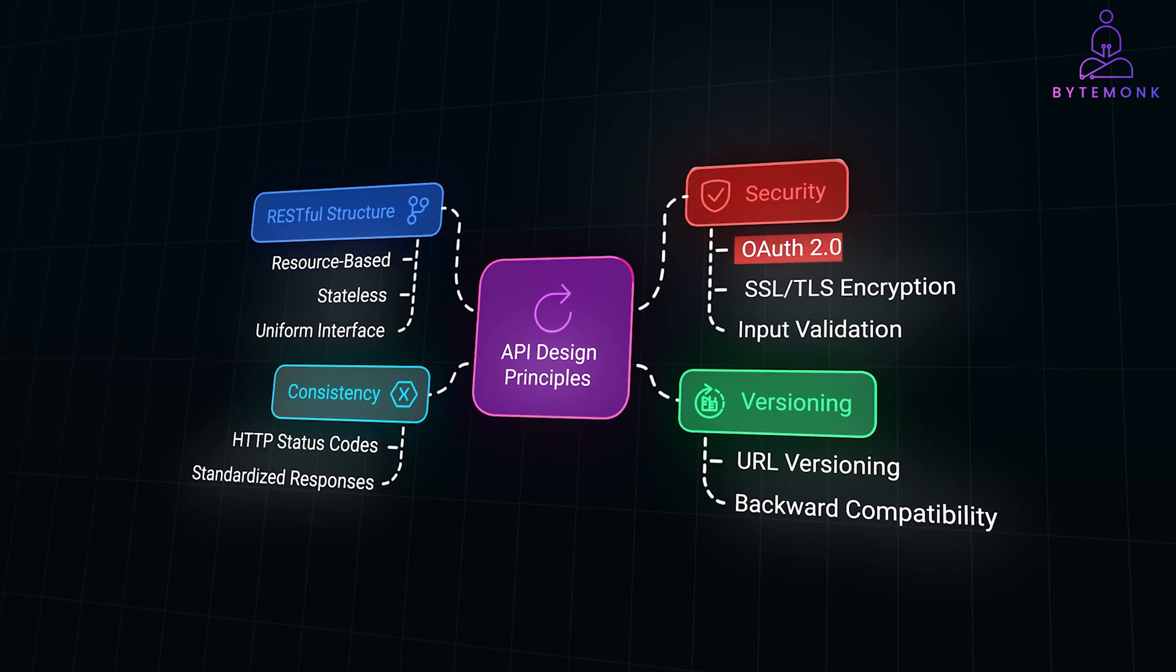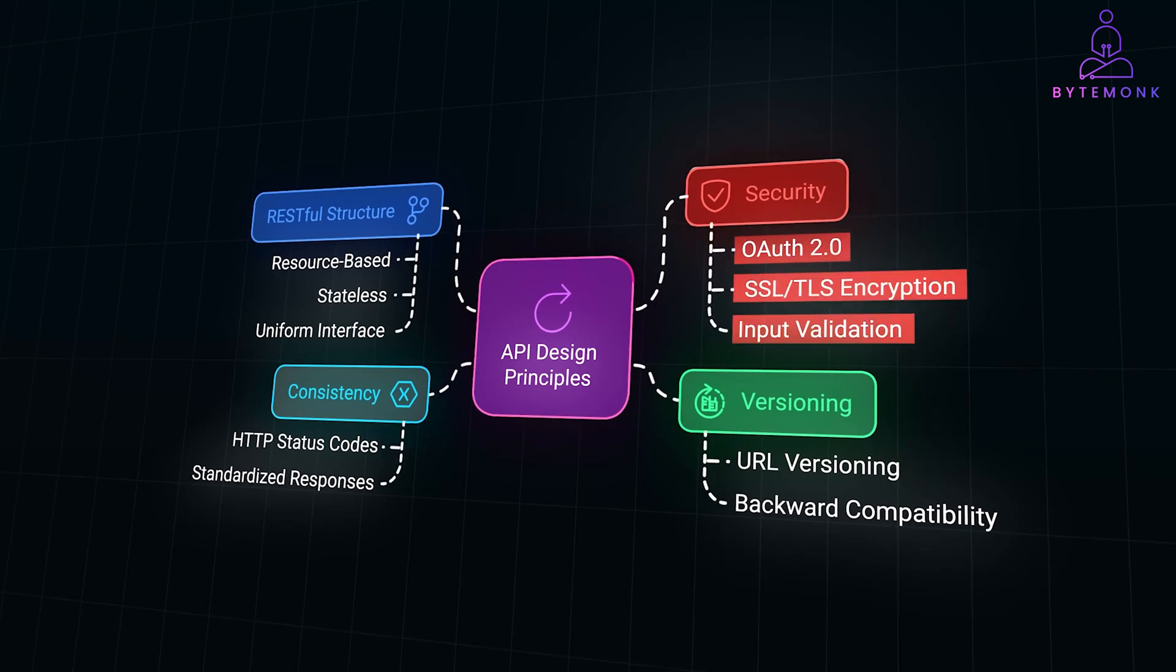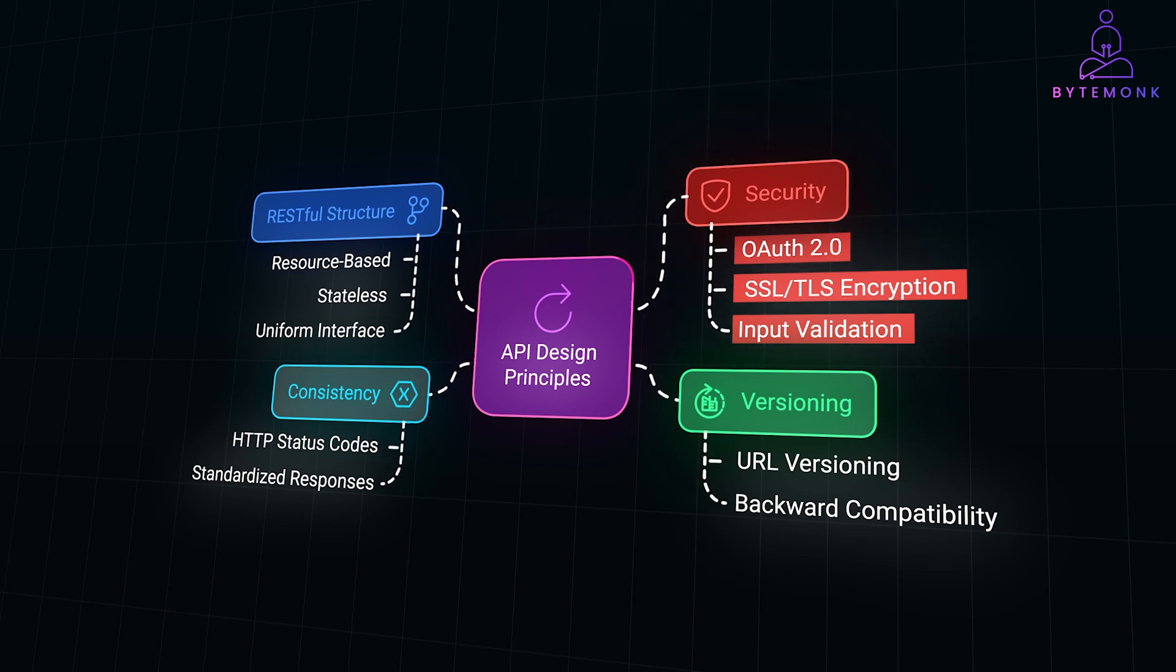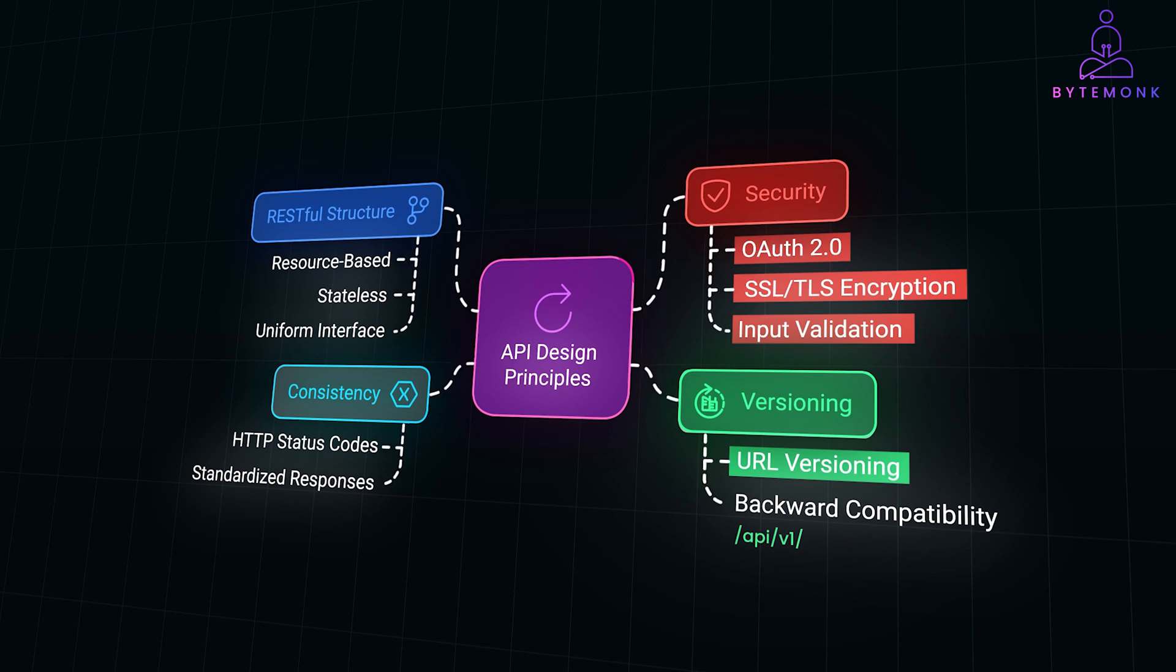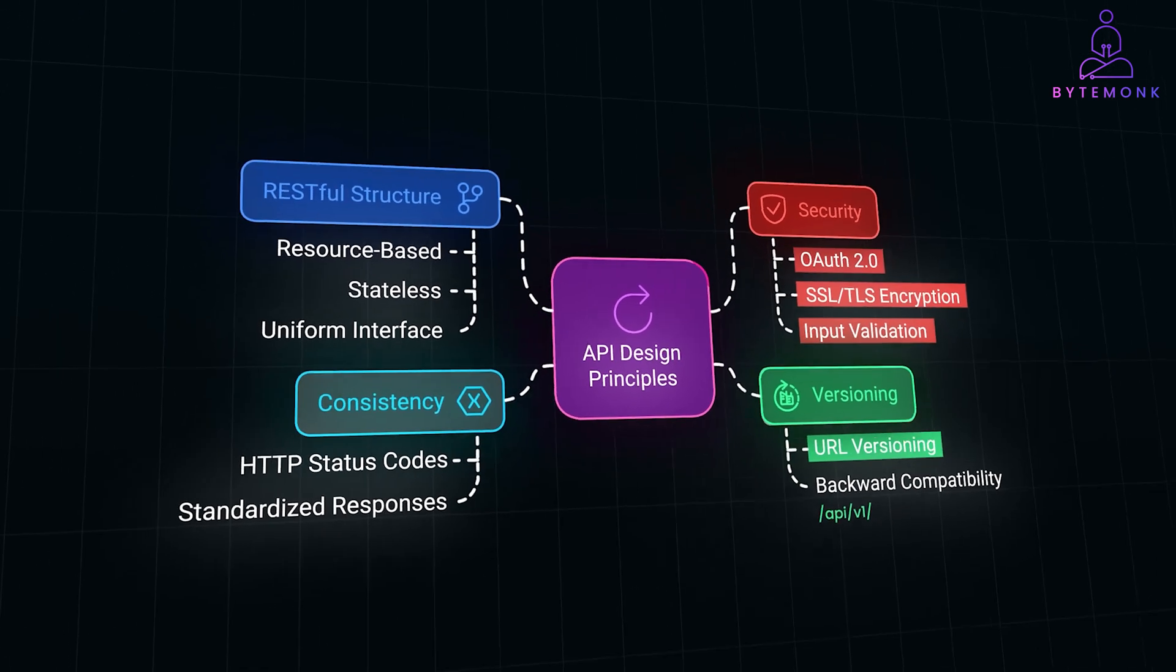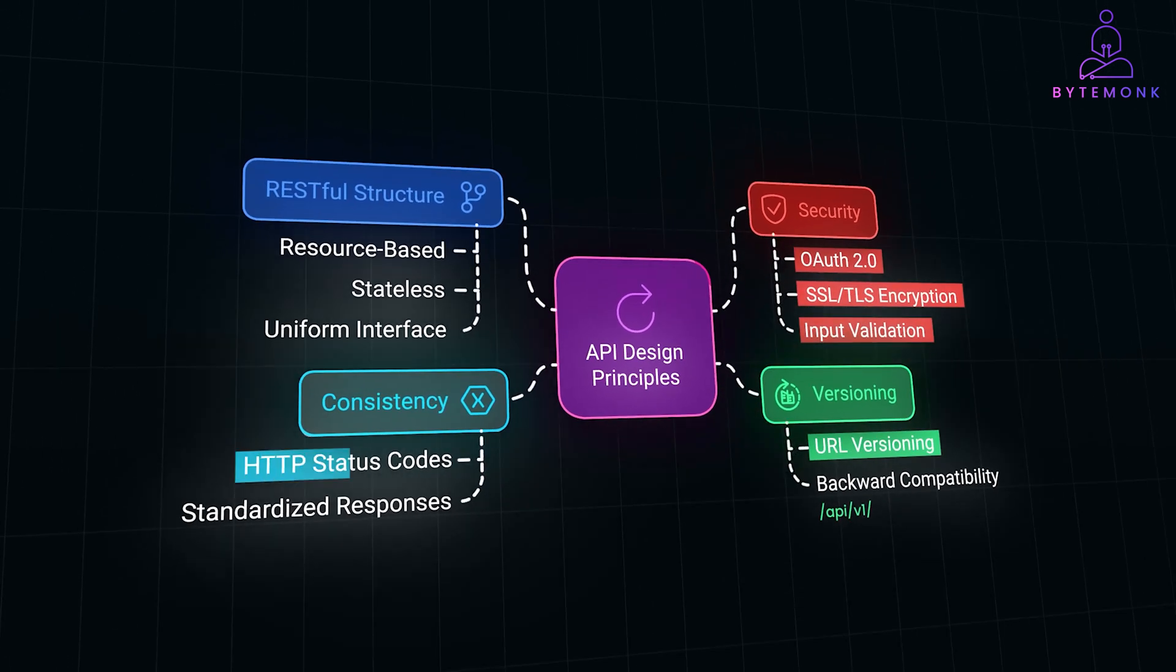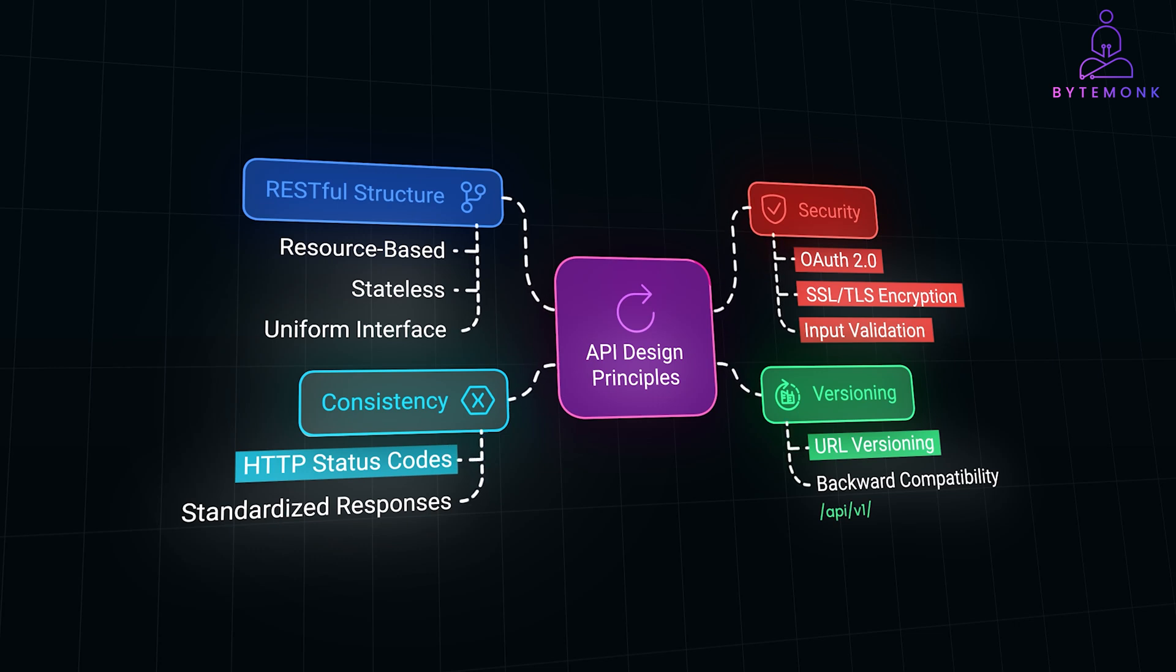You should consider implementing OAuth 2.0, SSL/TLS encryption, and strict input validation to ensure data security and integrity. Versioning via URL like api/v1 allows us to update APIs without disrupting existing services. And finally, standard HTTP status codes will give developers a consistent experience.